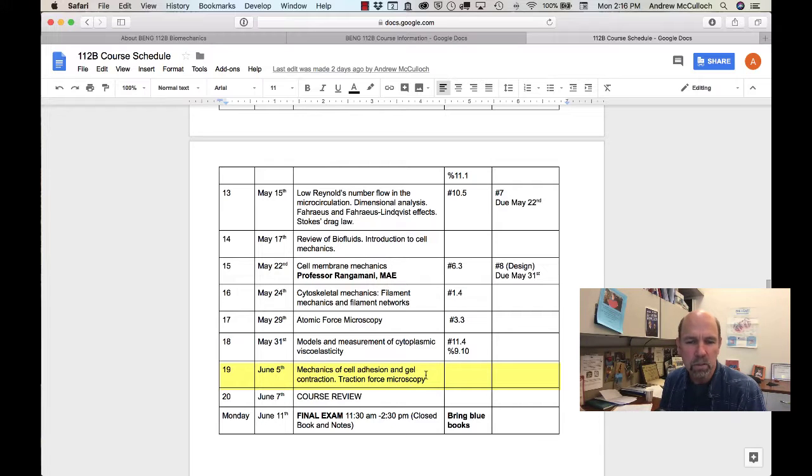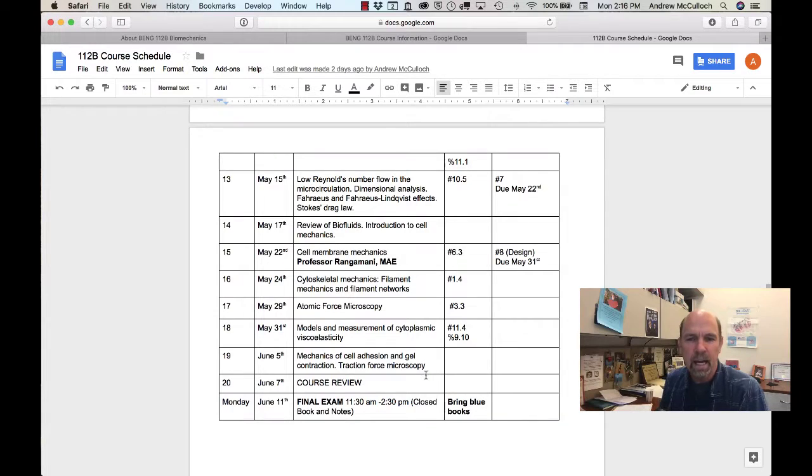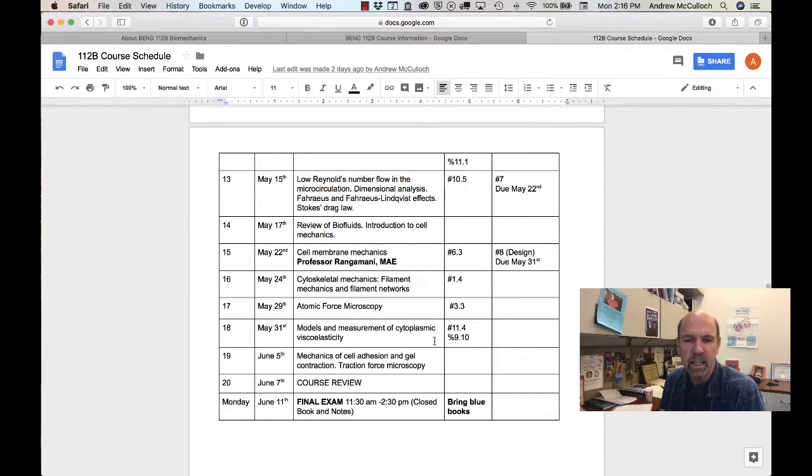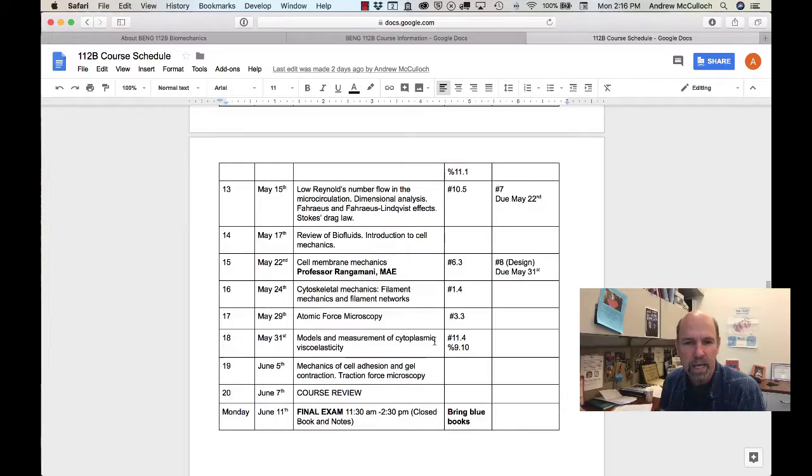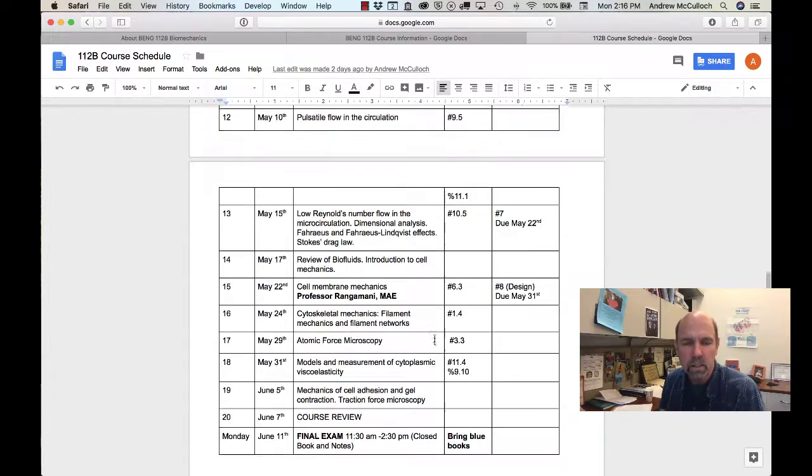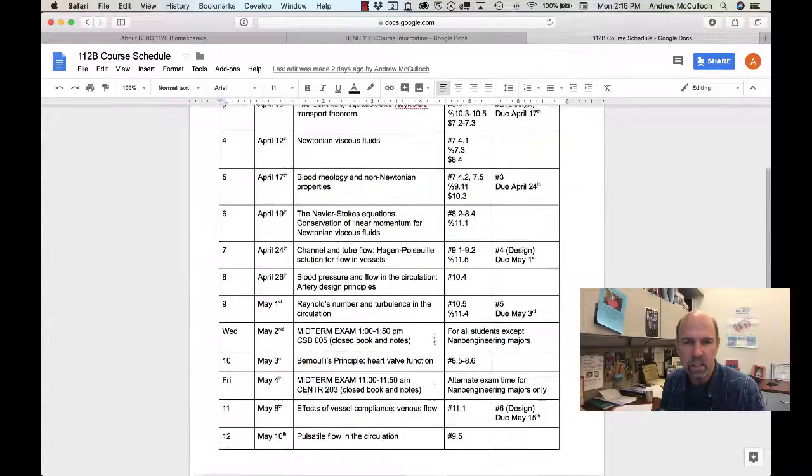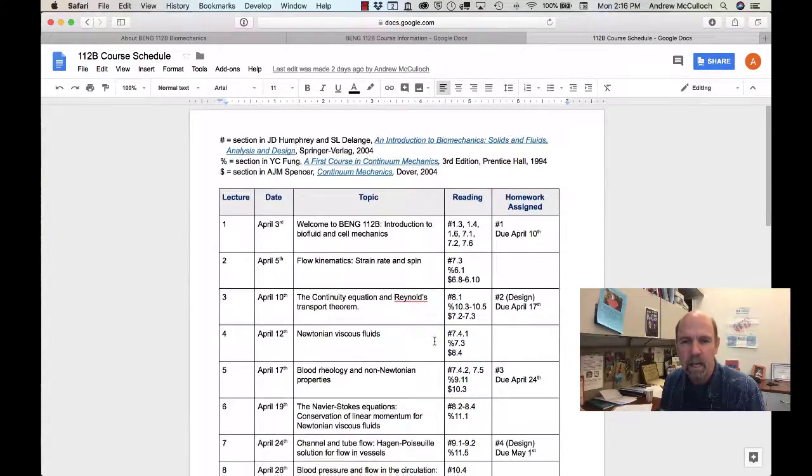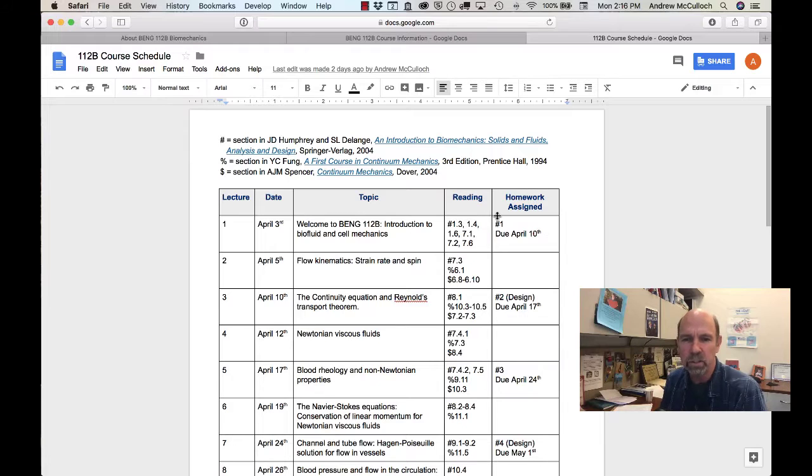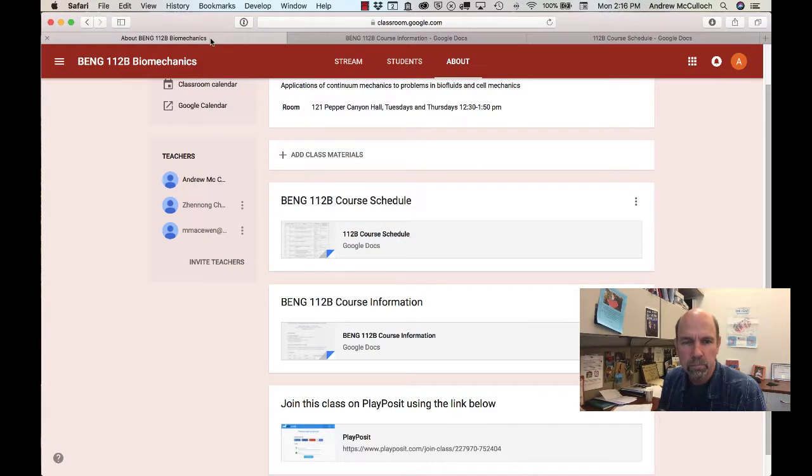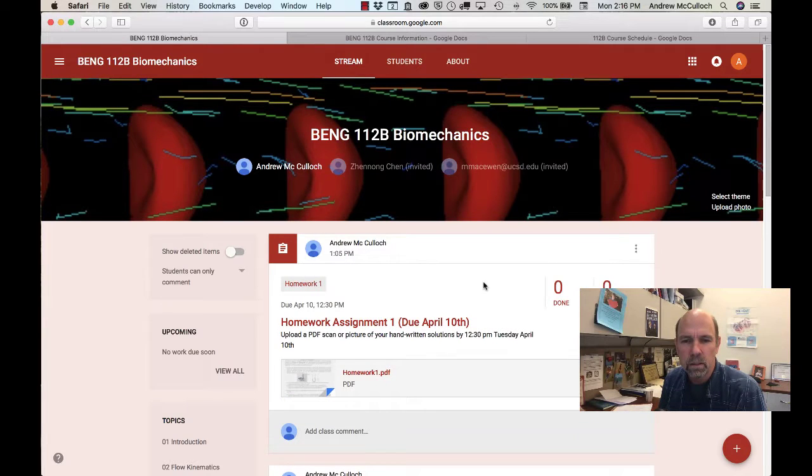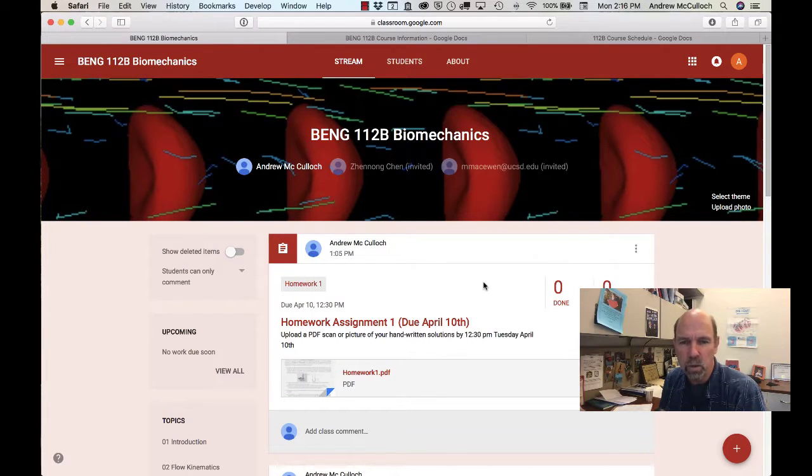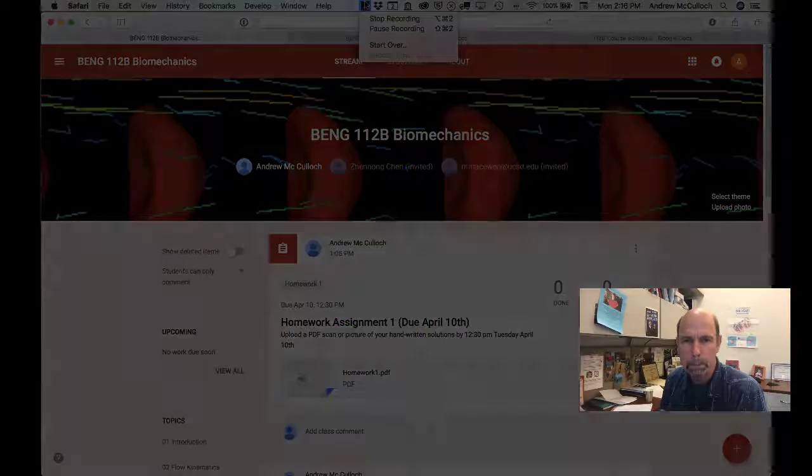And that will take us to the end of the quarter. I think you'll find this is an interesting course, fast paced, but not too theoretically challenging, yet involving a lot of applications of theories and concepts that we've introduced in the last two quarters. So I hope you enjoy BE112B biomechanics this quarter, and we look forward to seeing you.